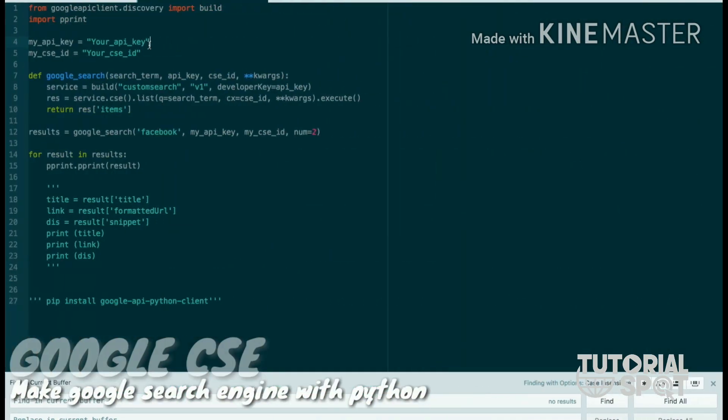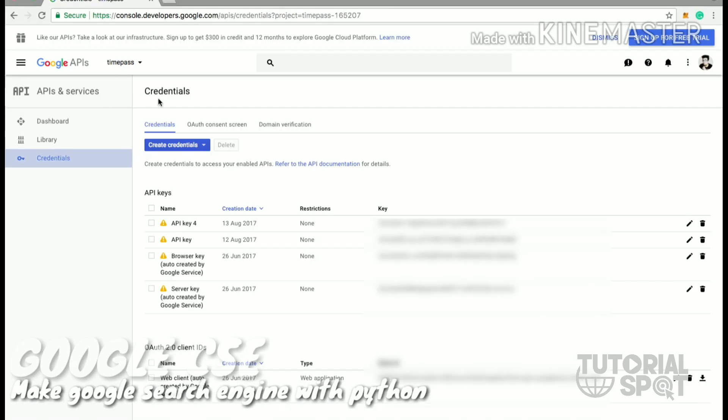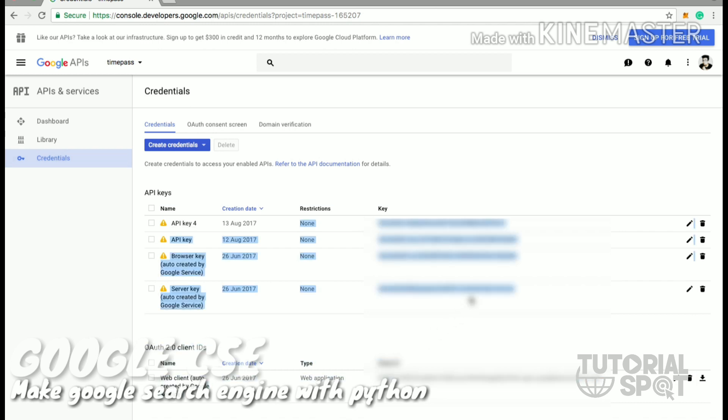First, we will see how to find the API key. The API key is one of the Google APIs. Here you have to just open one of your projects from Google, and after that you have to find your API keys listed below. One server key and browser key will be there.